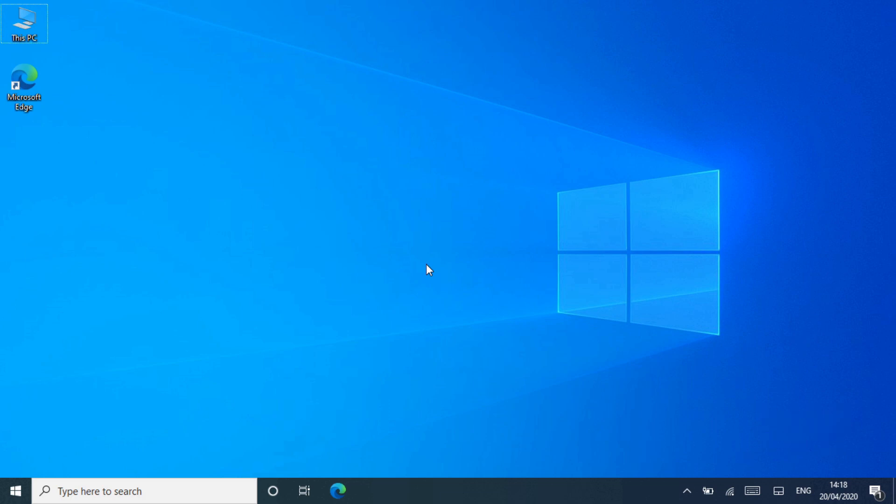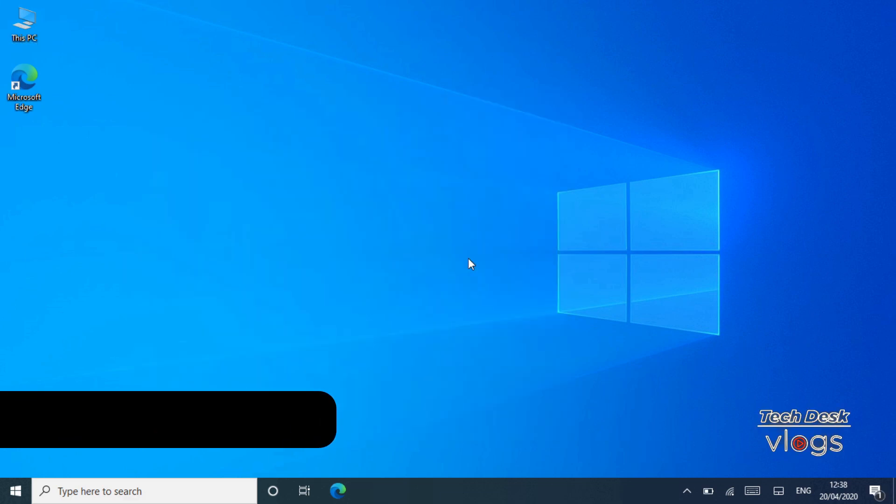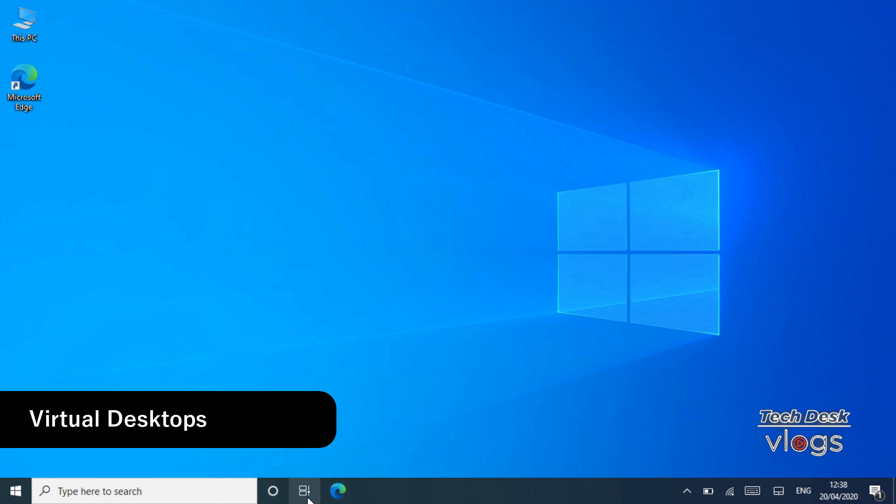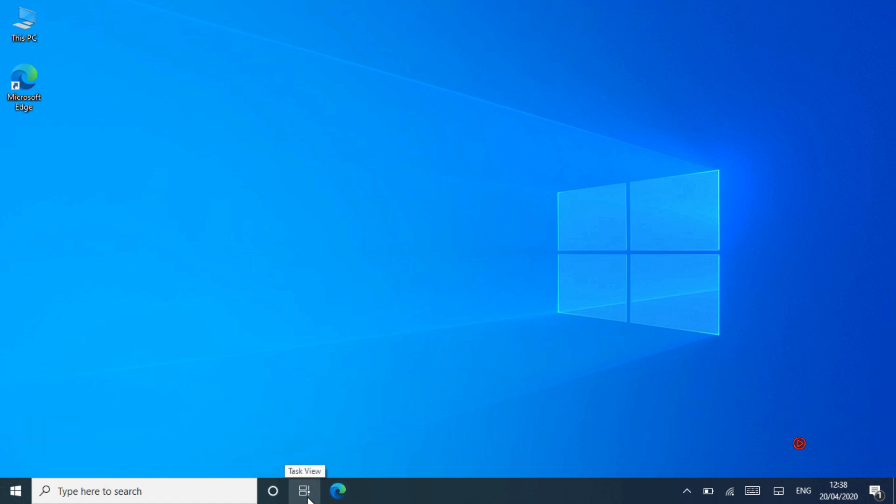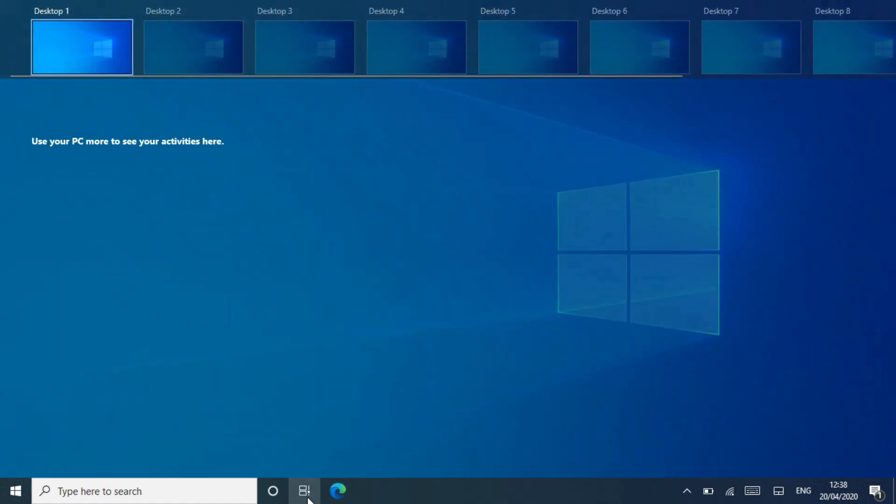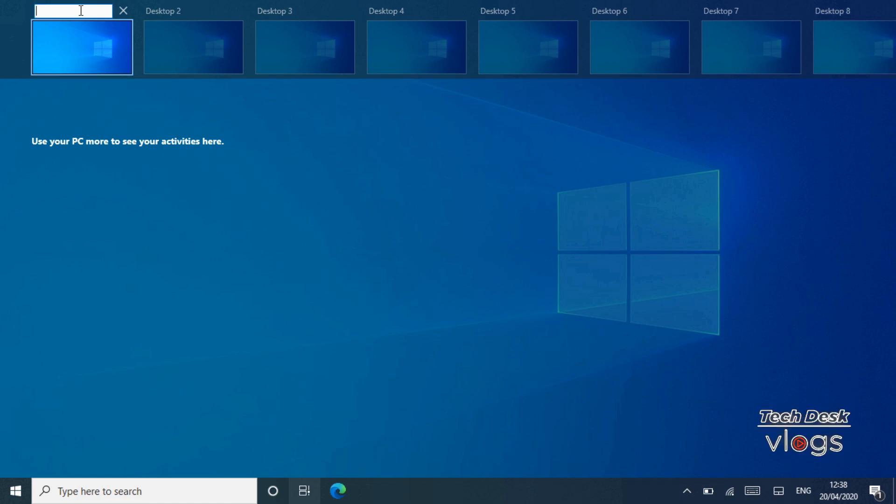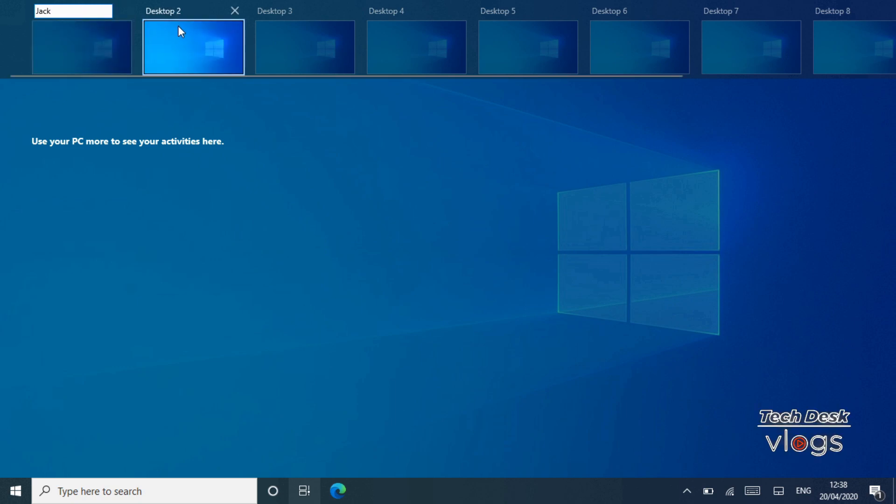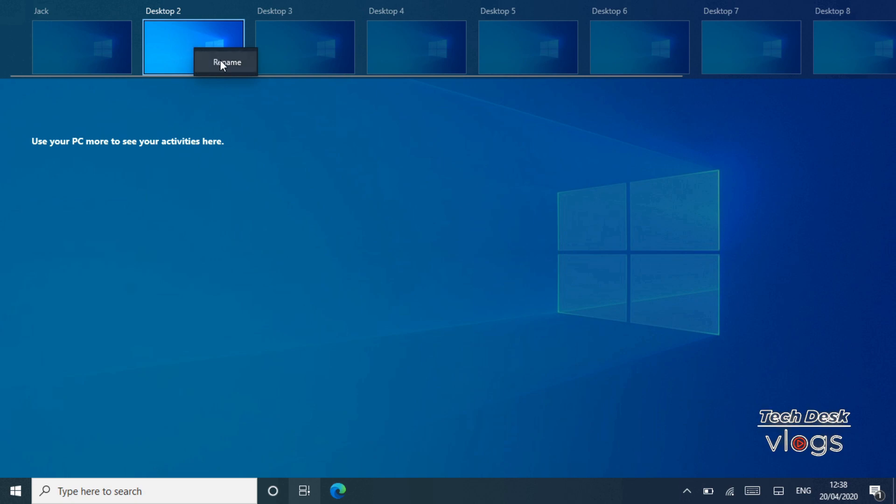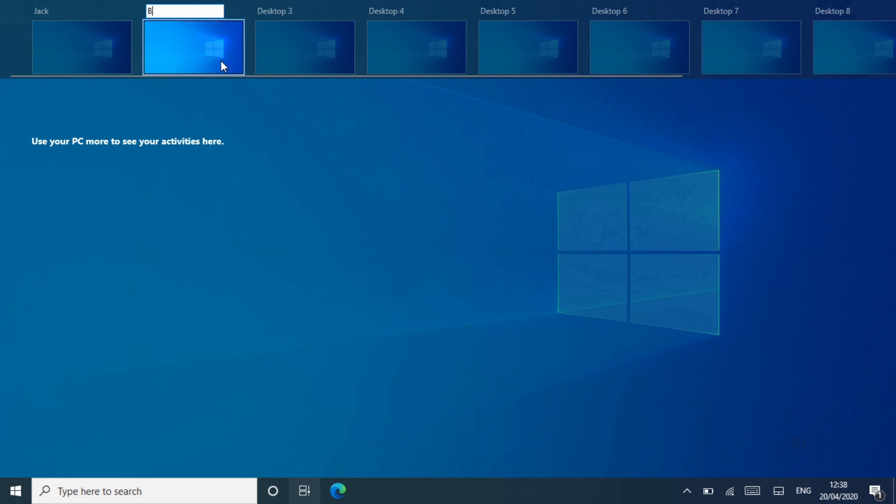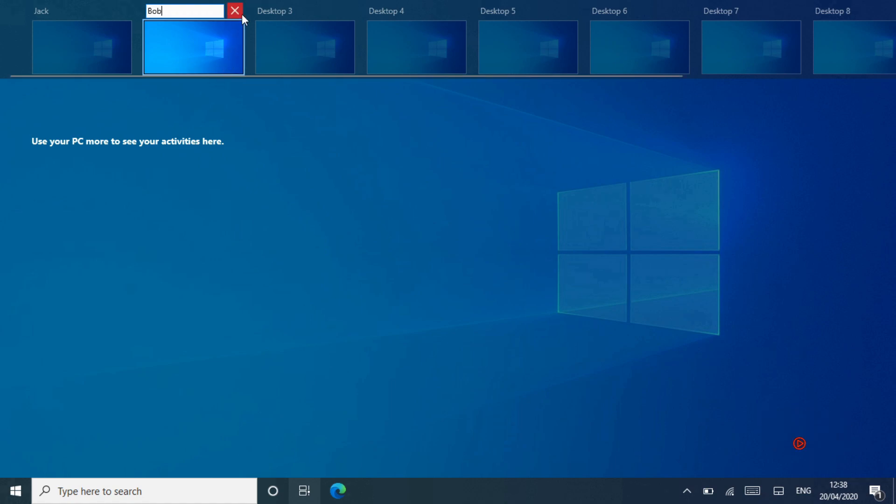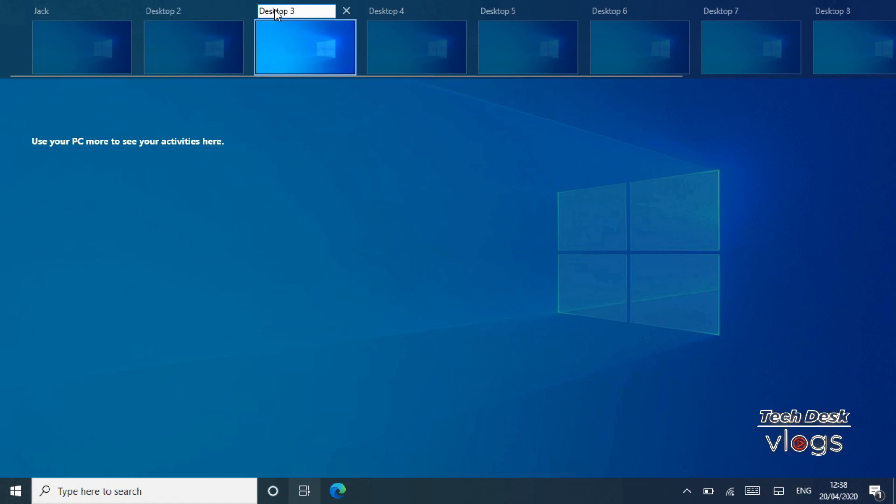Feature number twelve is renaming virtual desktops. Windows 10's virtual desktops, available in the Task View interface that appears when you press Windows plus Tab key on your keyboard or click the Task View icon on the taskbar, are getting more configurable. Rather than being stuck with the default names of Desktop 1, Desktop 2, and so on, you can now rename them. Just click the name of each virtual desktop at the top of the Task View interface and type a new name.